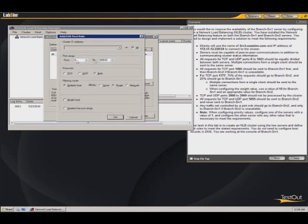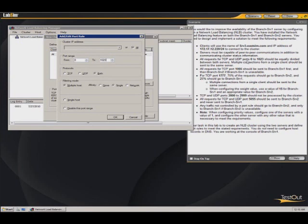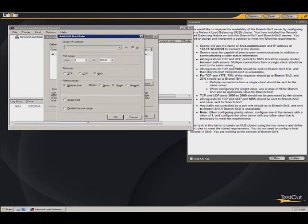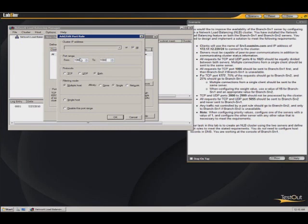Zero to 1023 should be equally divided, multiple connections from a single client. Then we should be able to add port 1066. All requests for port 1066 should be sent to branch srv1 first, and then branch srv2 if that's unavailable. We're going to end up setting priorities here, but for now what we're going to do is go ahead and just set this port rule in here. We'll come back and edit this rule in a moment.